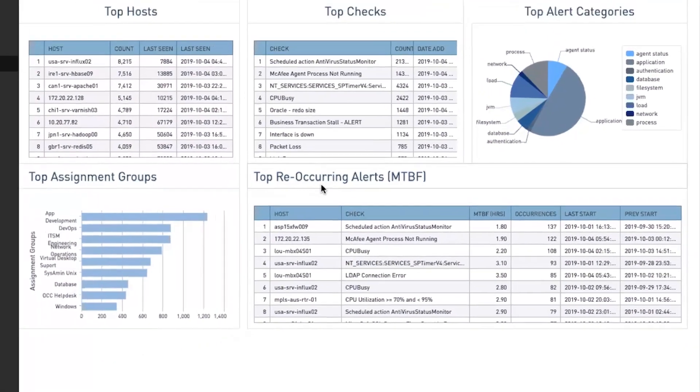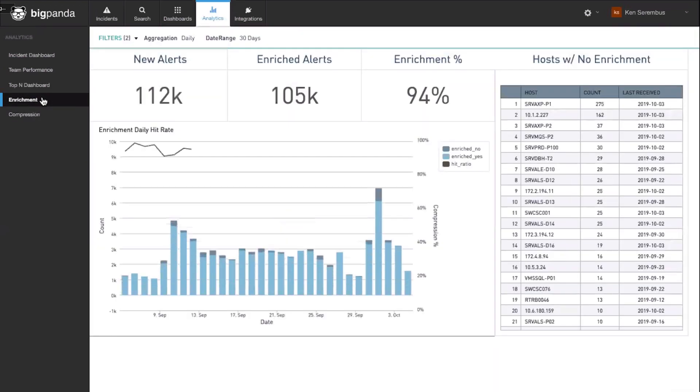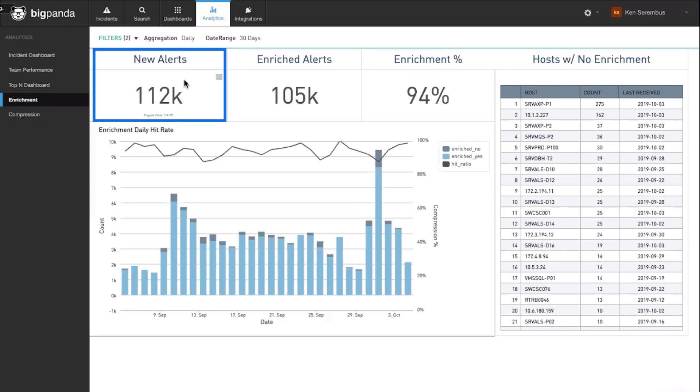The final dashboard we'll cover in this video is the Enrichment Dashboard. Here we're seeing the number of alerts that came into the platform in our defined measurement period.